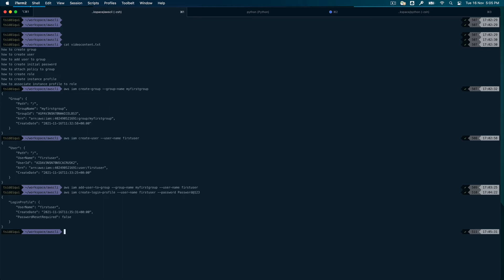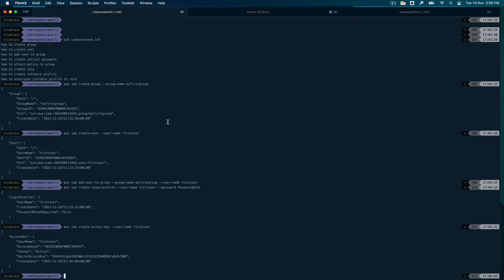Now, if a user only wants programmatic access and does not want access to the AWS console, we'll do `aws iam create-access-keys` and again this will require just `--user-name` as 'first-user'. You can see you get the secret access key and access key ID both. Don't worry, I'll be deleting all this stuff after I record this video, so there's no security concern here.